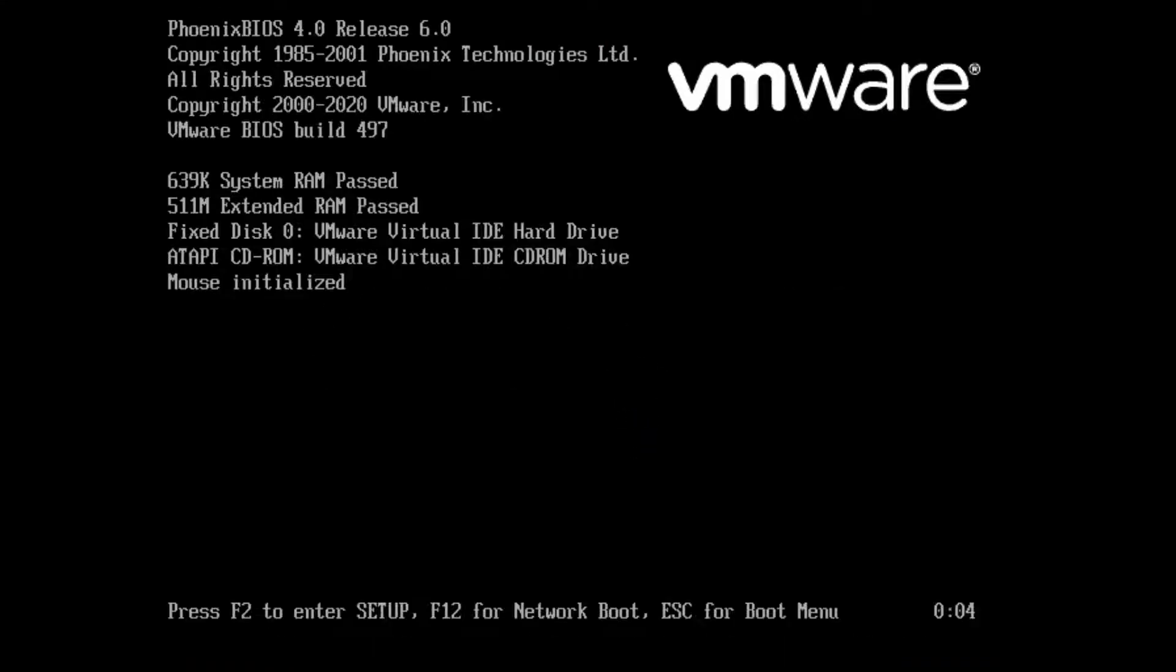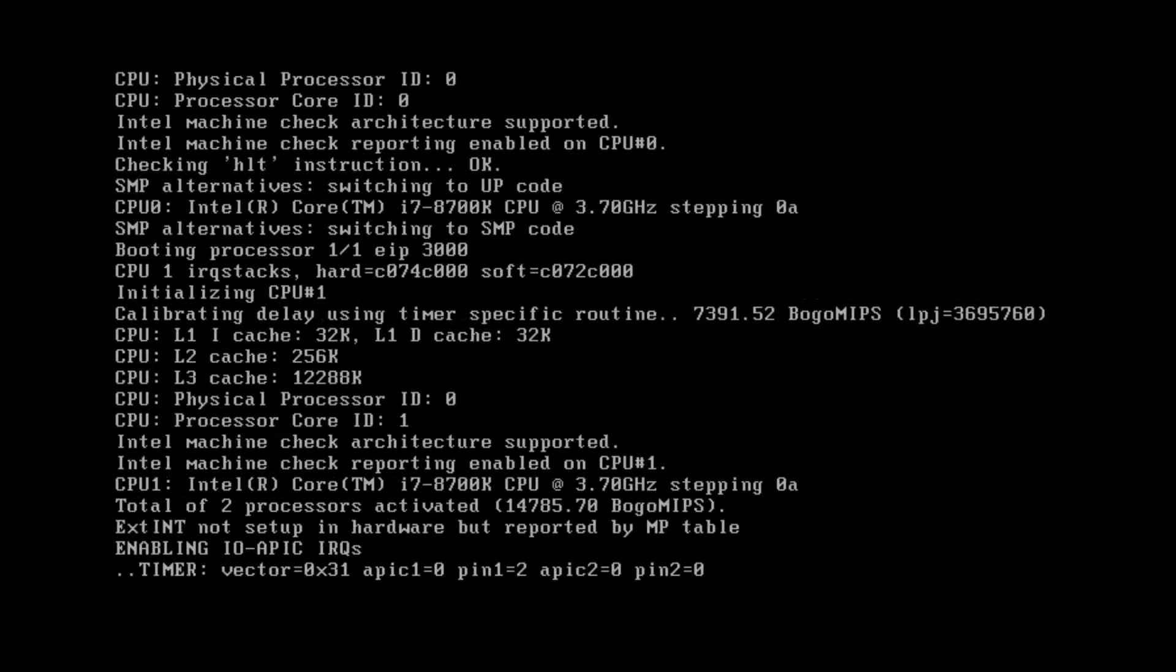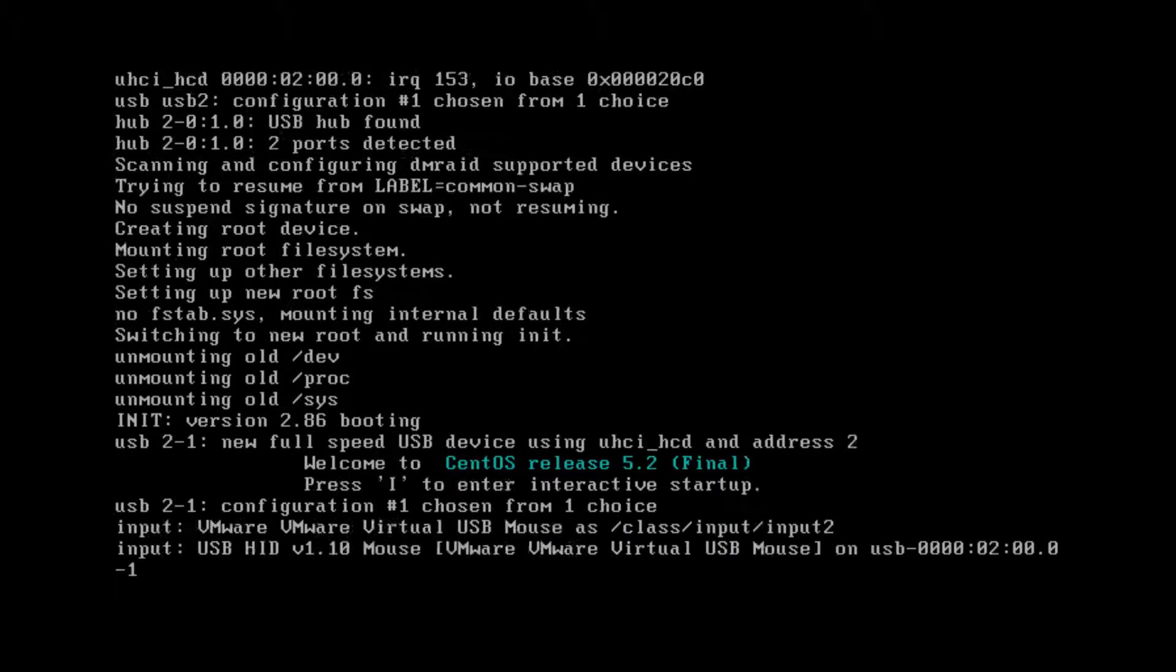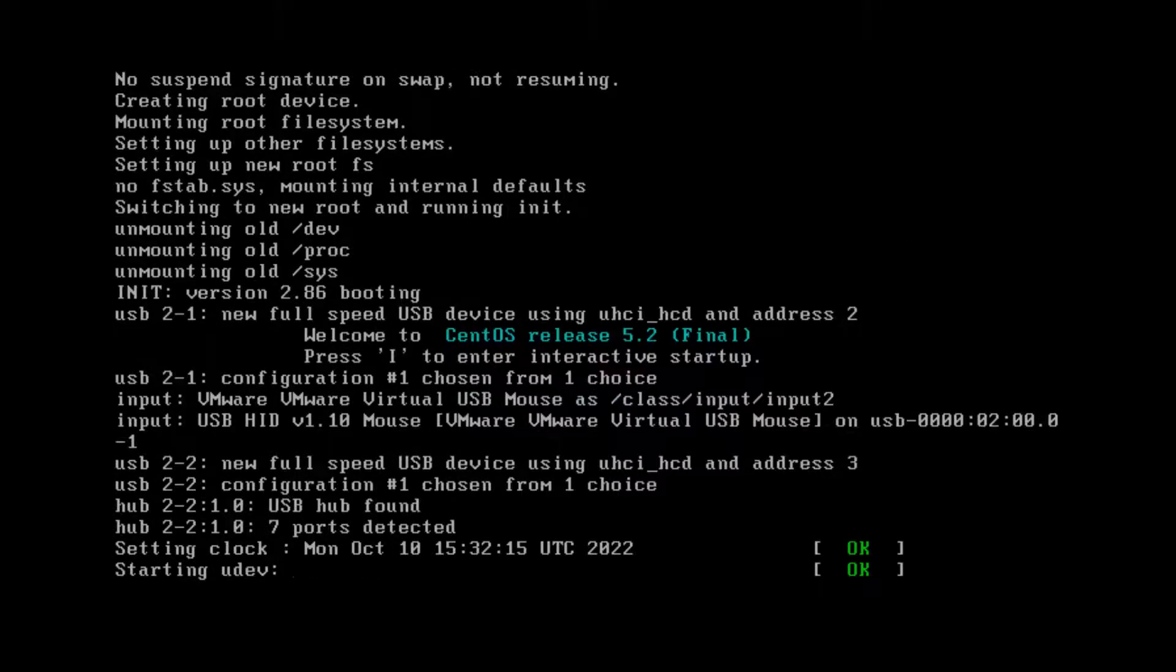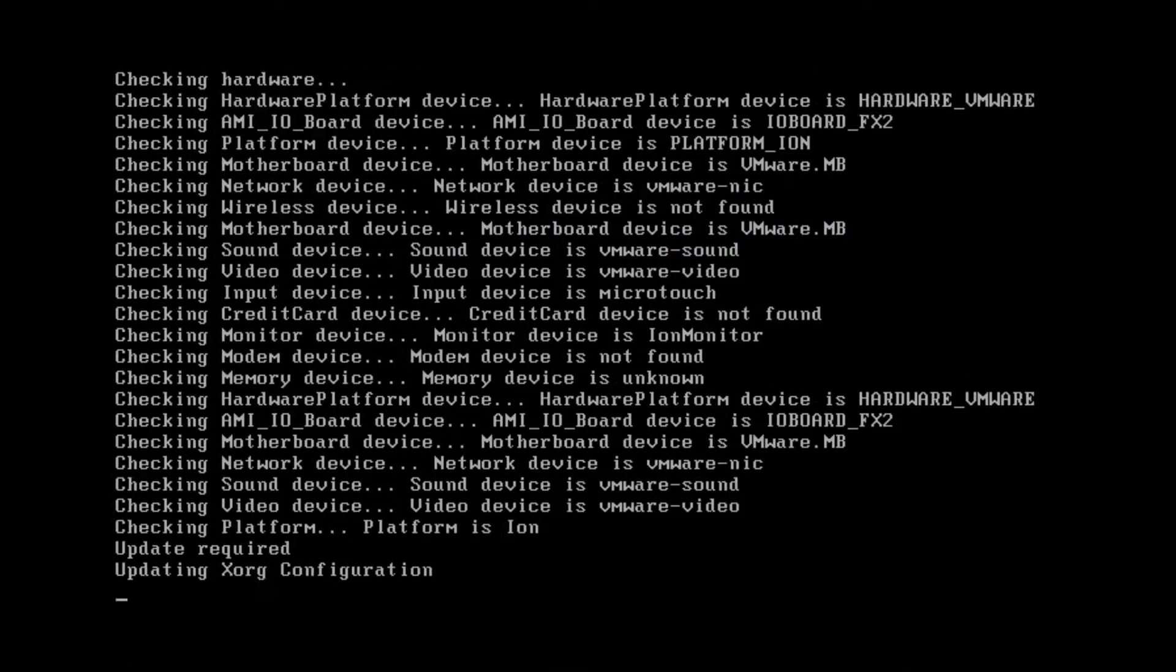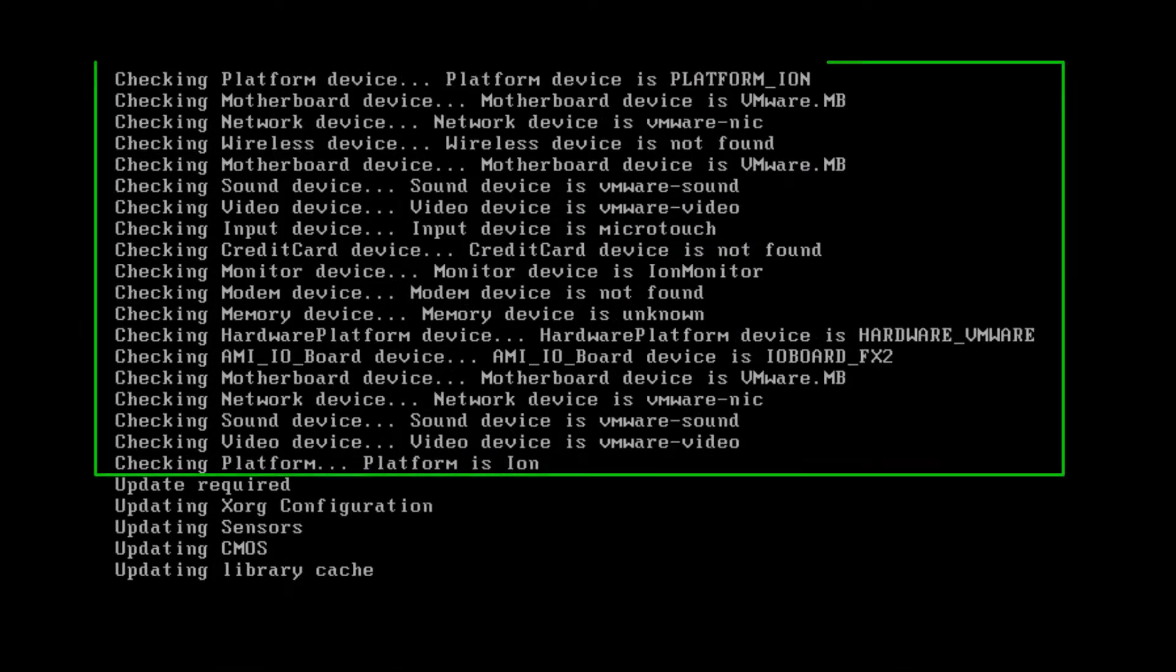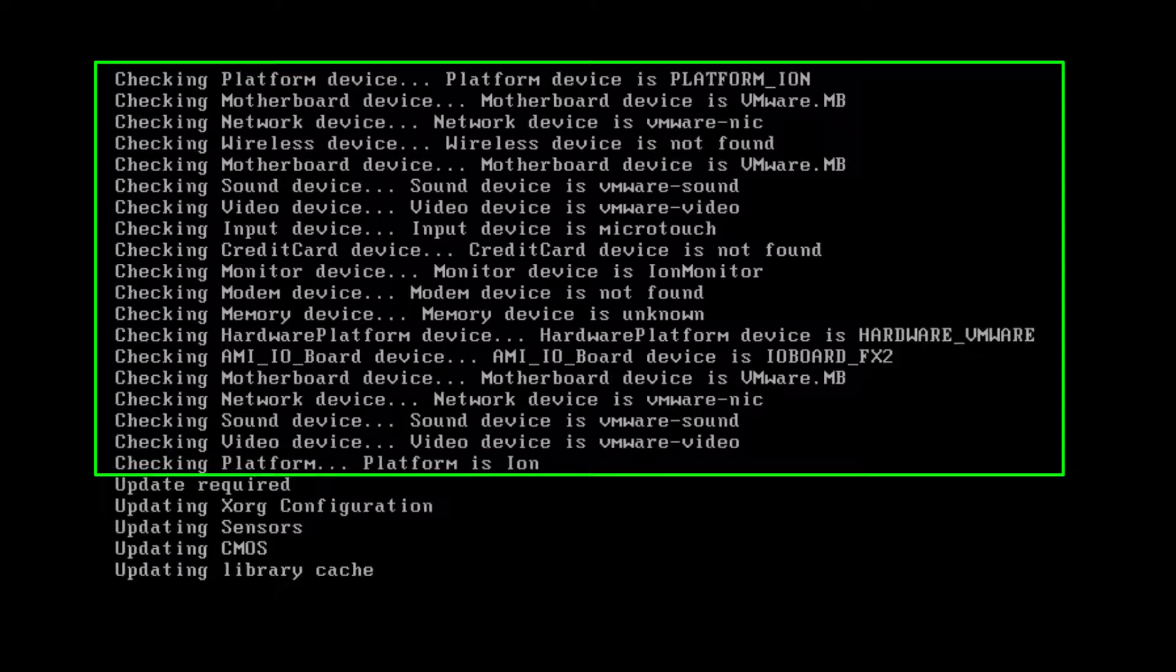Here we go. This is the first boot. You can see here, it actually detects the VMware hardware.